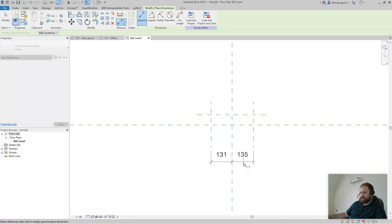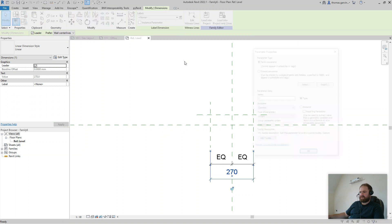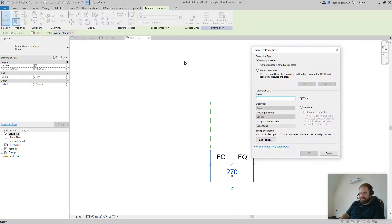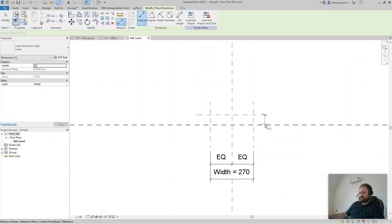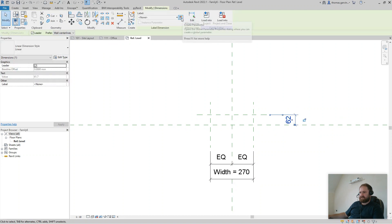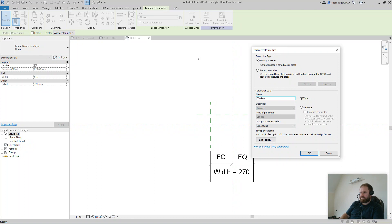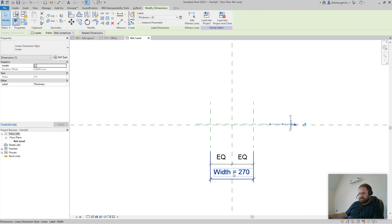Dimension to the center — equals dimension. Type, Select, New Parameter, call it 'width'. I'll leave it as a type parameter. And we'll call this dimension 'thickness'. So I'll set thickness to 5 and width to, let's say, 30.